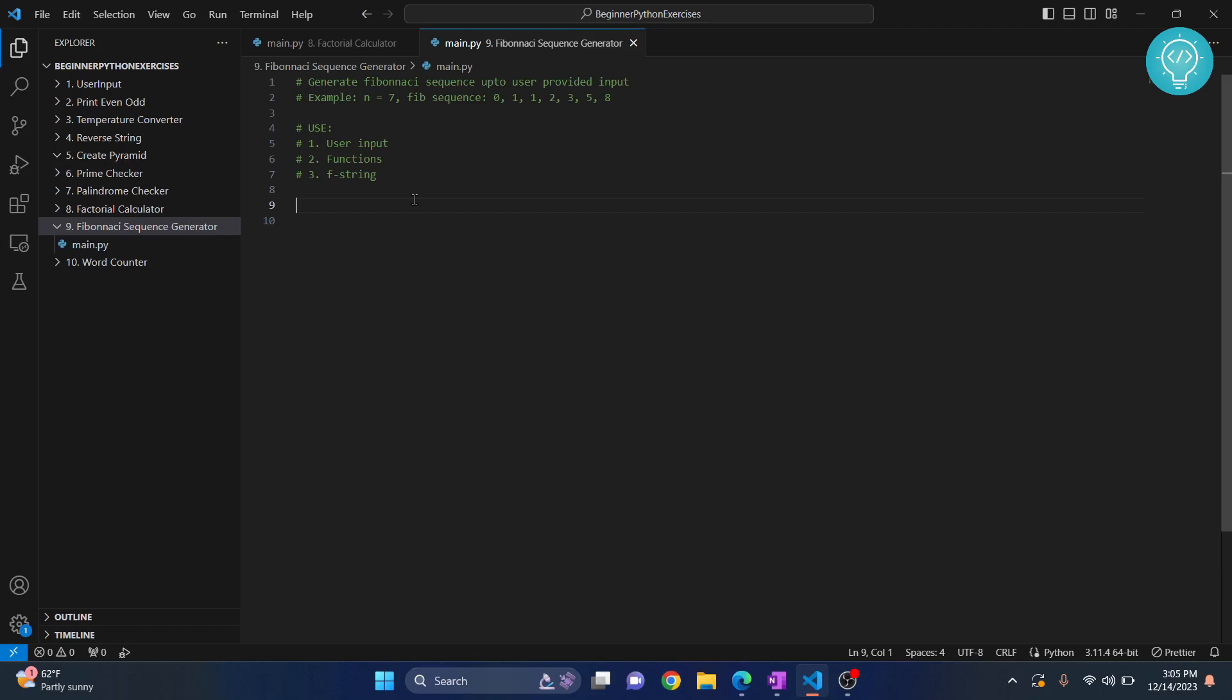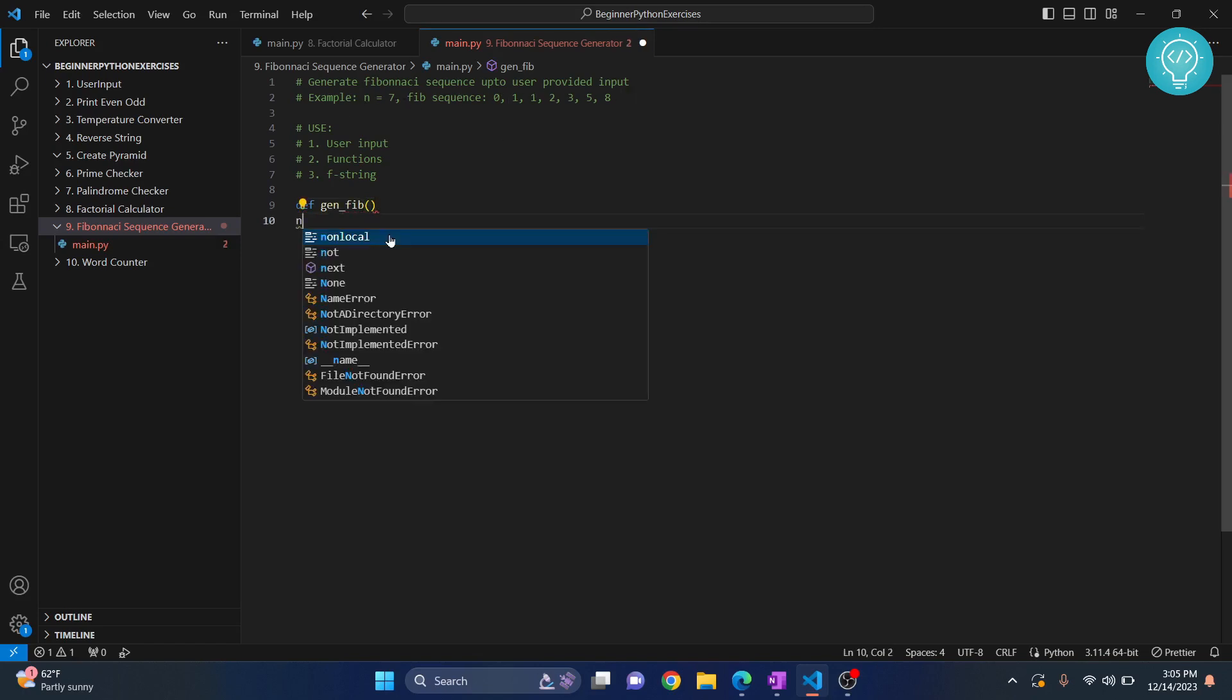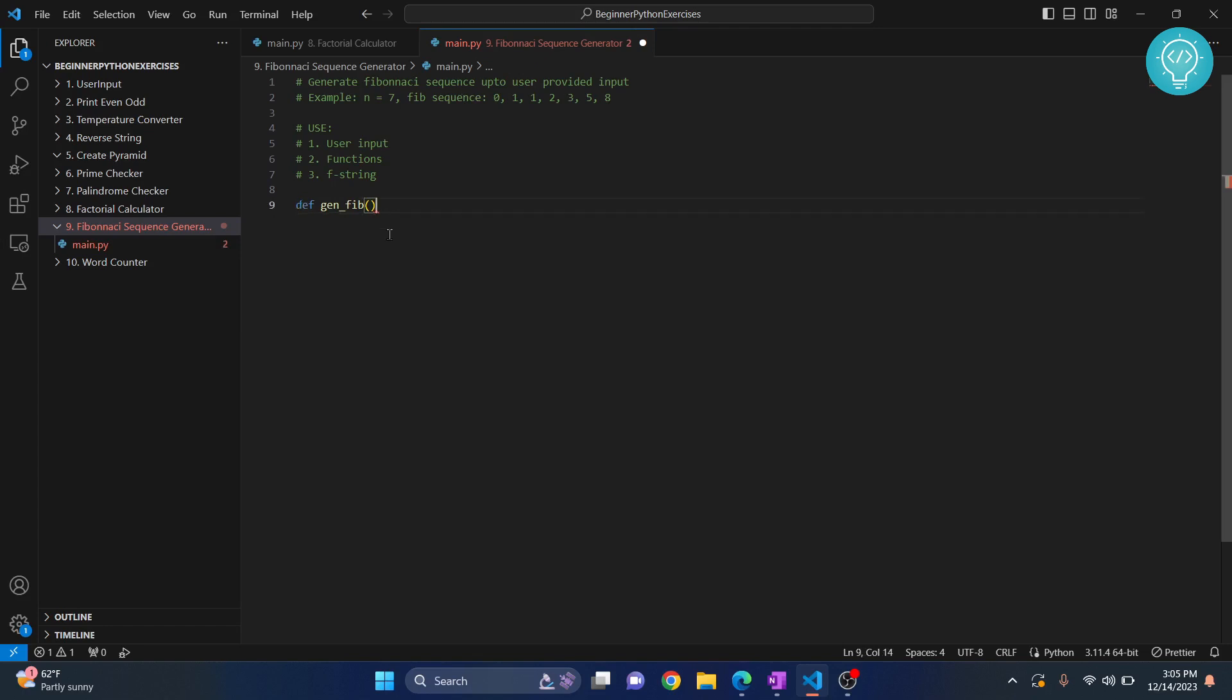First let's call this function generate_fib. Then what we will take as an input is the length of this sequence, so let's call it n.